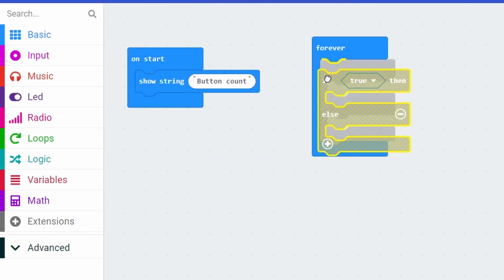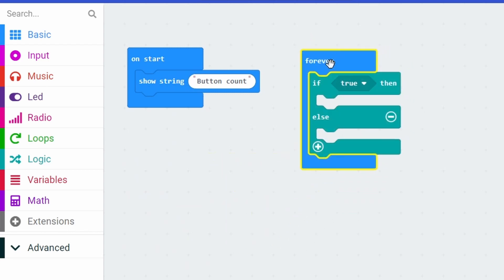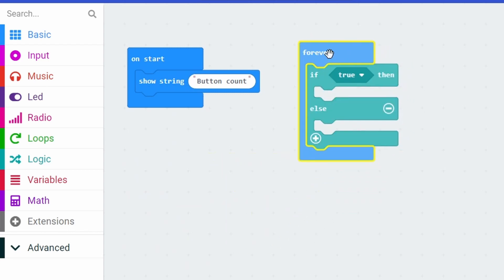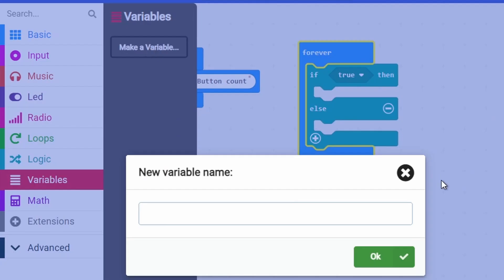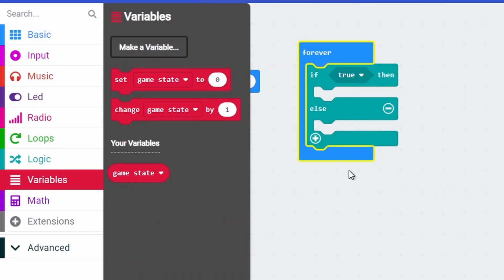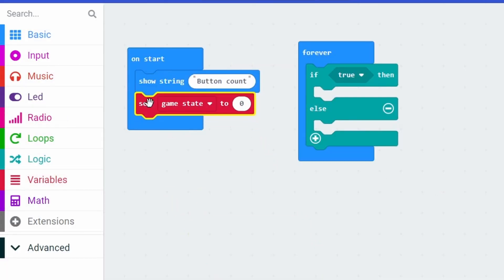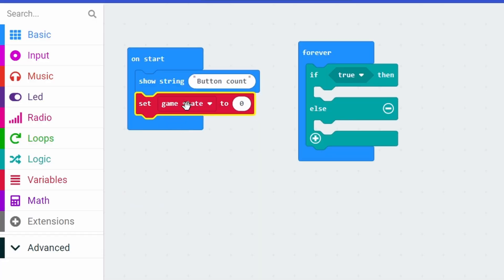I'm going to take out the logic loop and put it in the forever section. I need a way of telling the micro:bit what state the game is in. To do that I go into variables, make a variable, and I'm going to call it game state. When the micro:bit turns on I want the computer to understand that the game has not started yet, so I set the game state to zero.